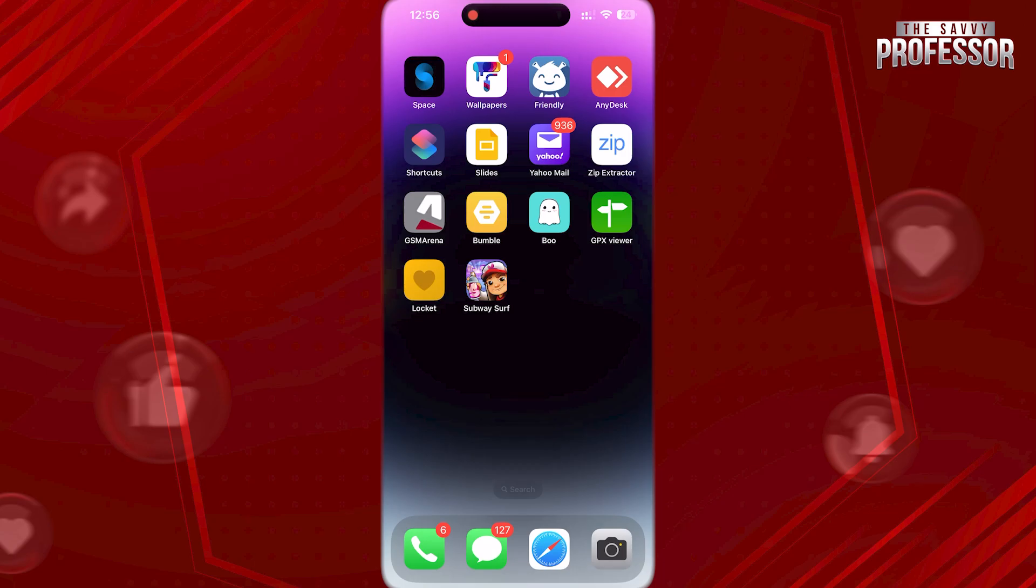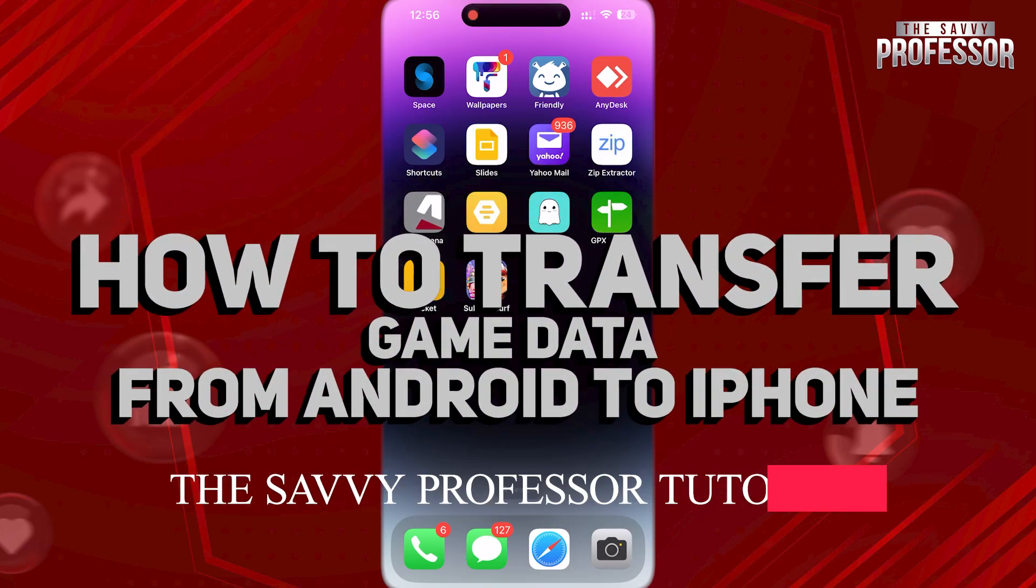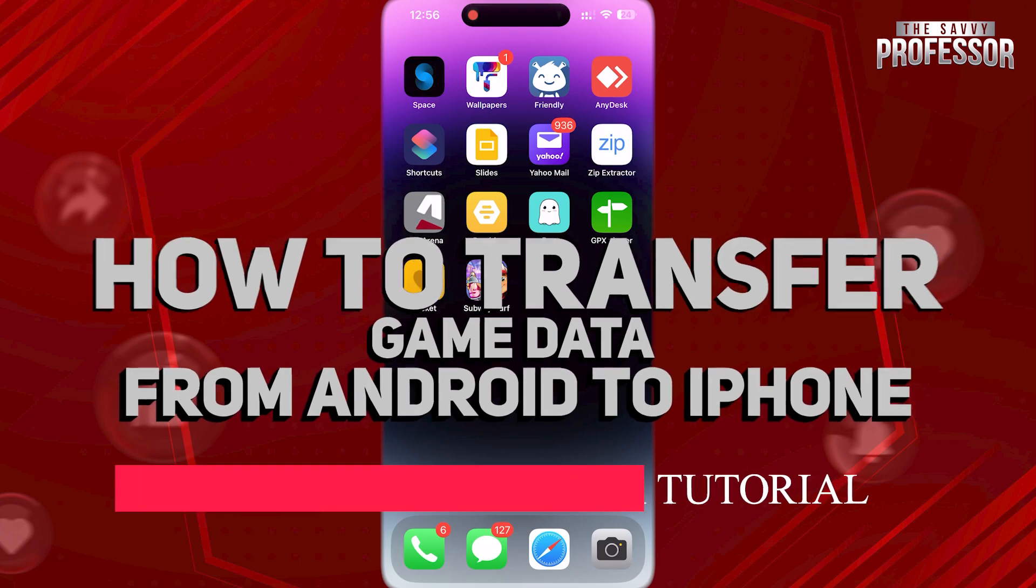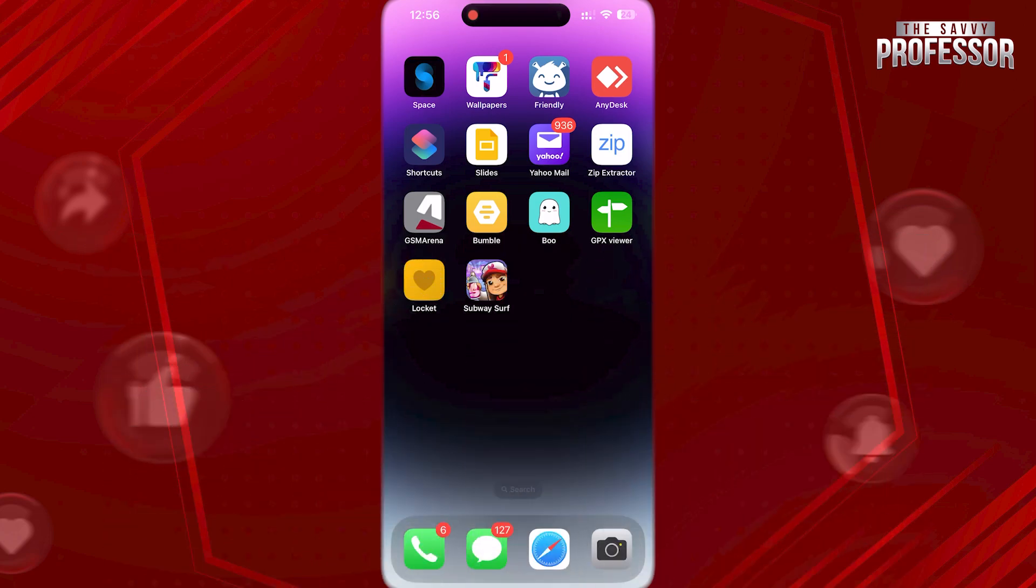Hi guys! Welcome to The Savvy Professor, and in today's tutorial video, we are gonna discuss how to transfer game data from Android to iPhone.